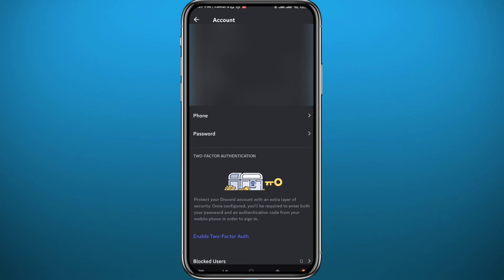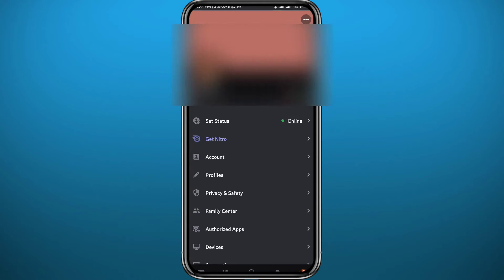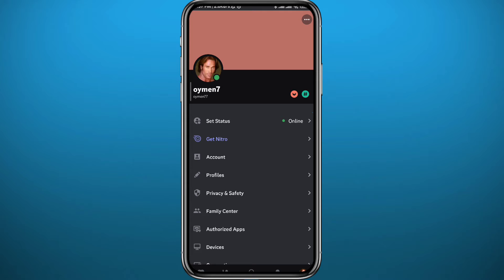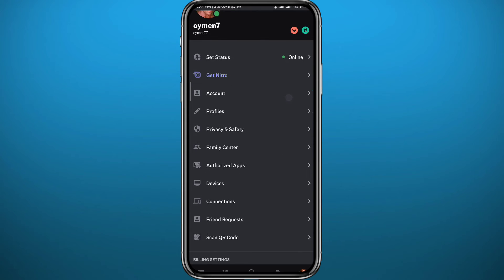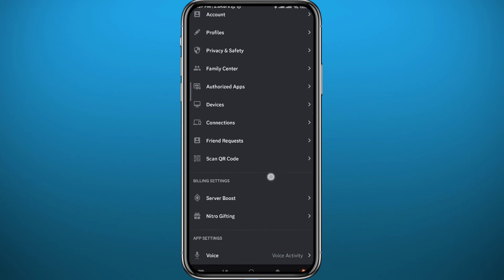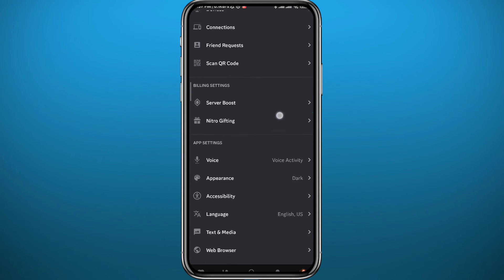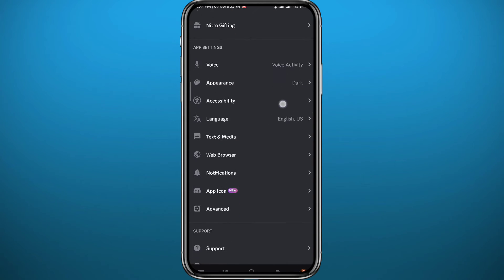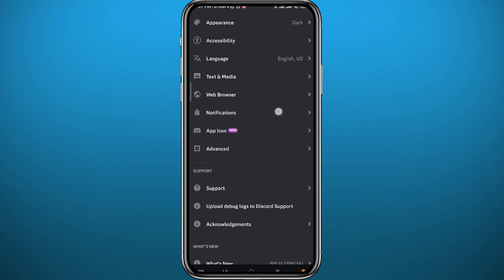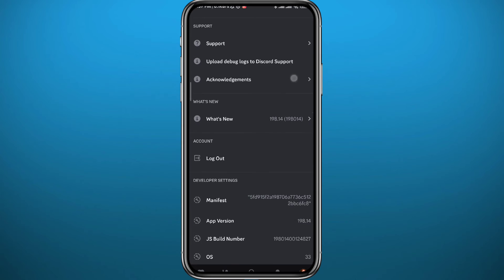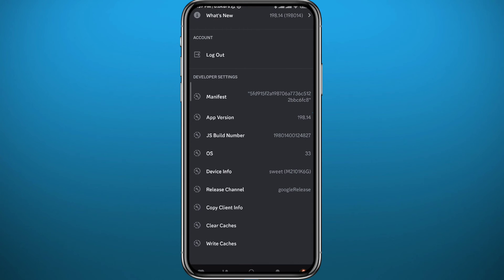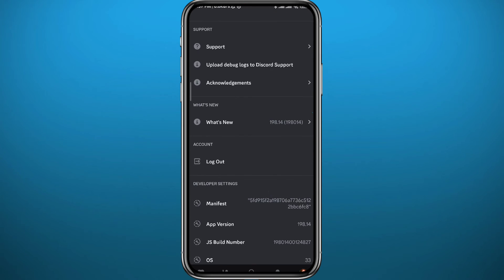From here, if you tap on accounts you'll find no option to switch accounts. If you scroll down and browse through the settings, there is basically no account-switching feature or option on Discord yet.